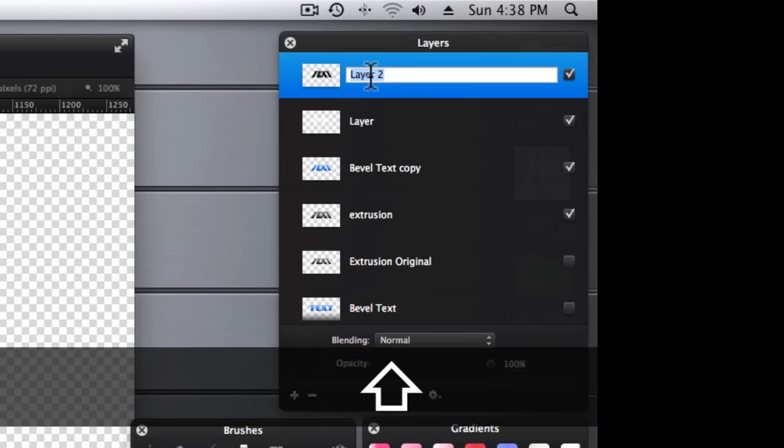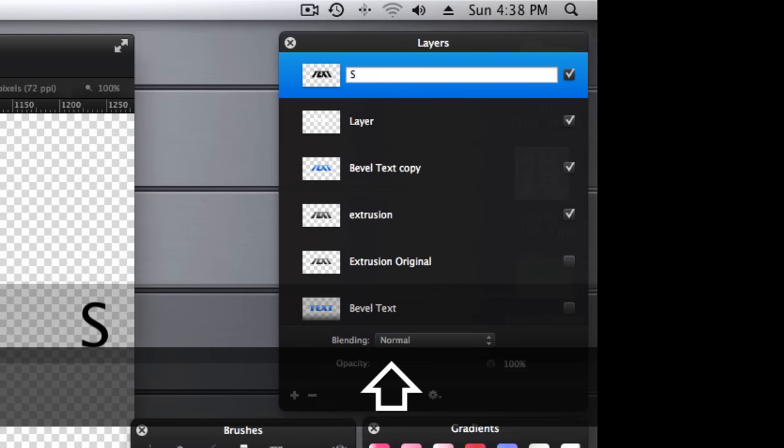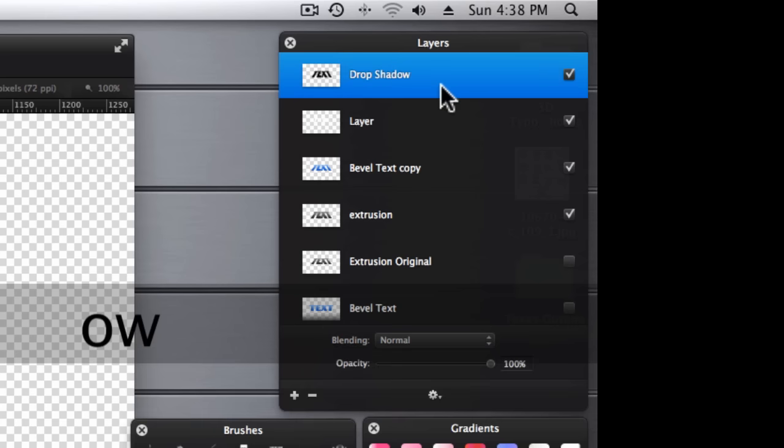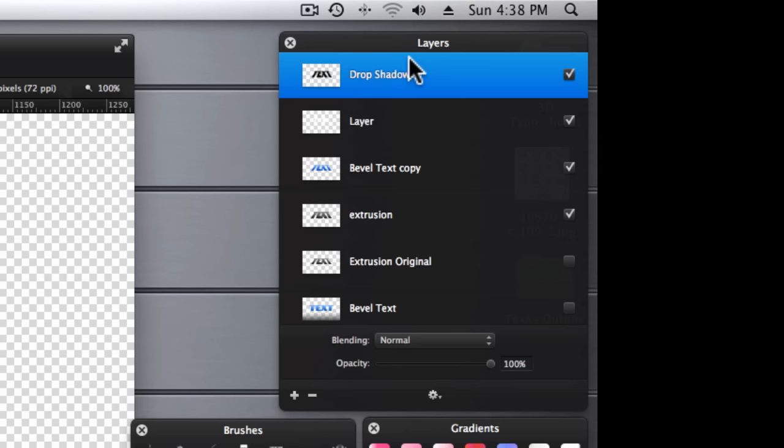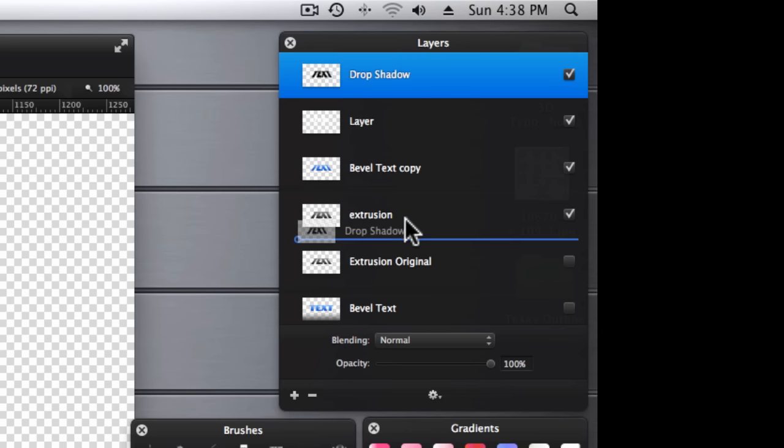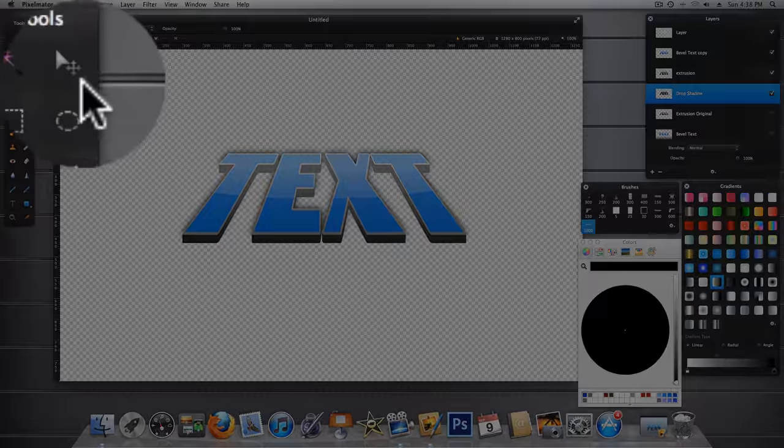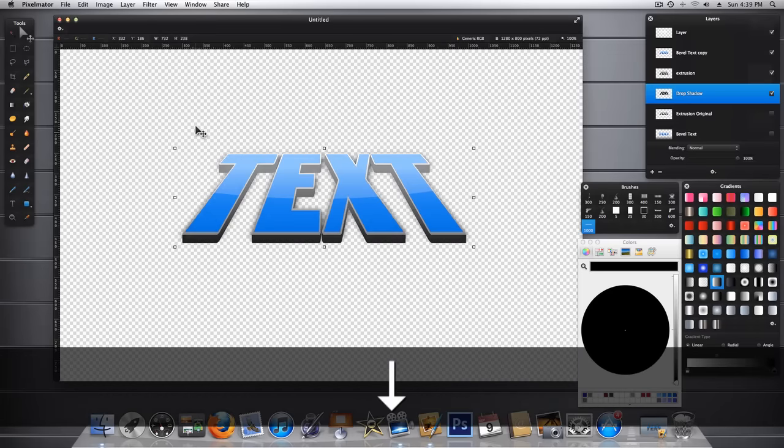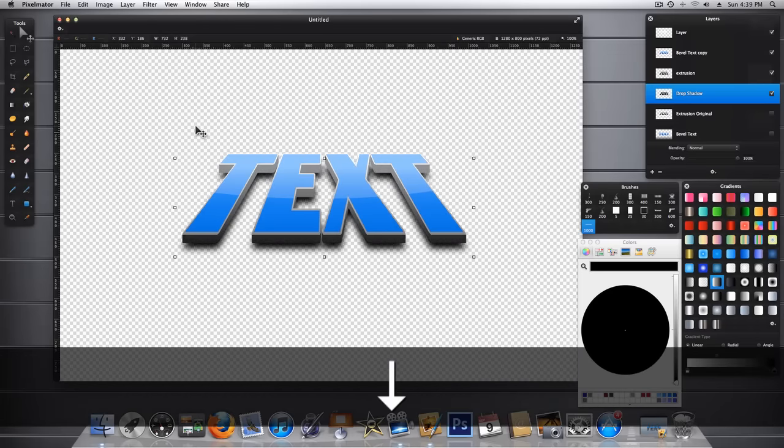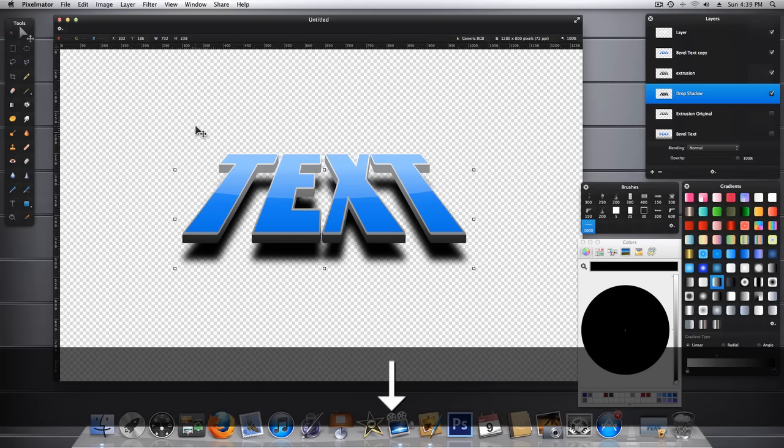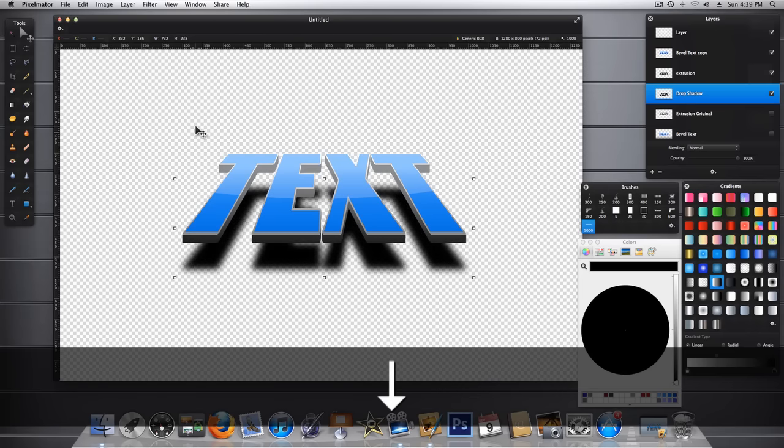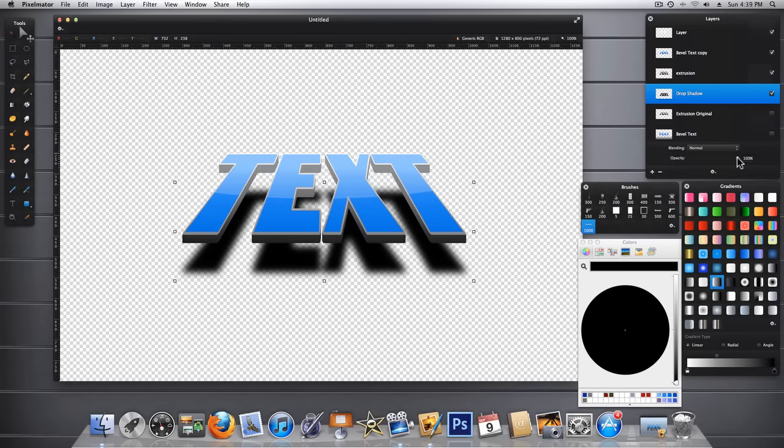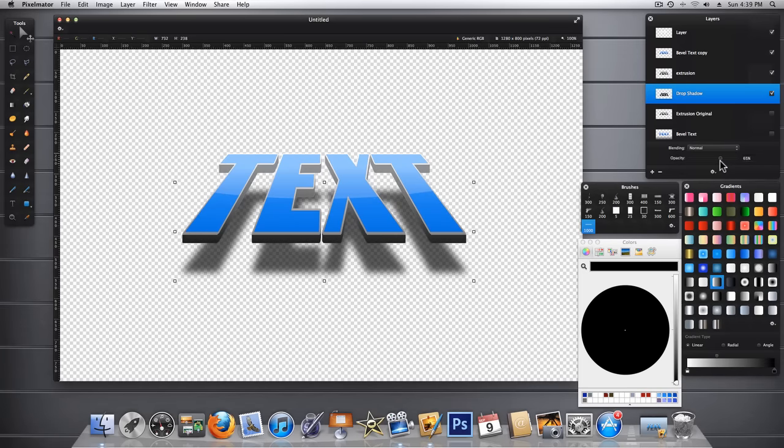And then we're going to pull this layer down below the extrusion layer. And with our move tool selected, let's go ahead and hold down the arrow key. And then we're just going to pull that down until it looks like our text is just hovering off the ground plane. And then of course let's take the opacity down. I'm going to say around 65%. That looks pretty good.